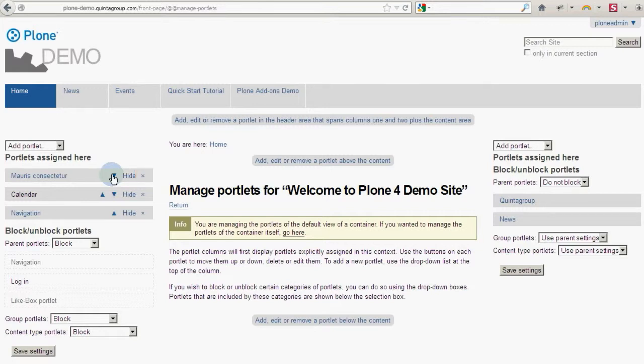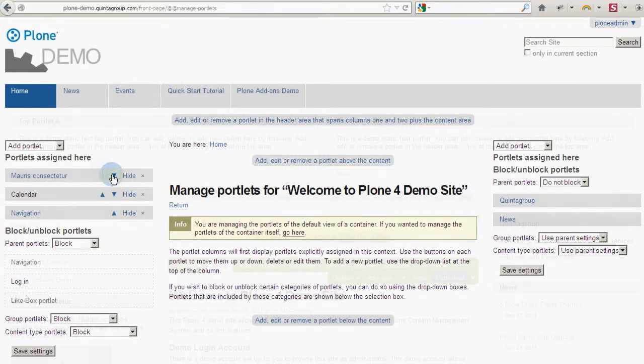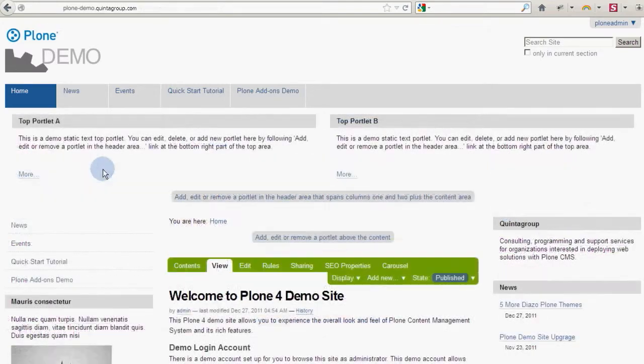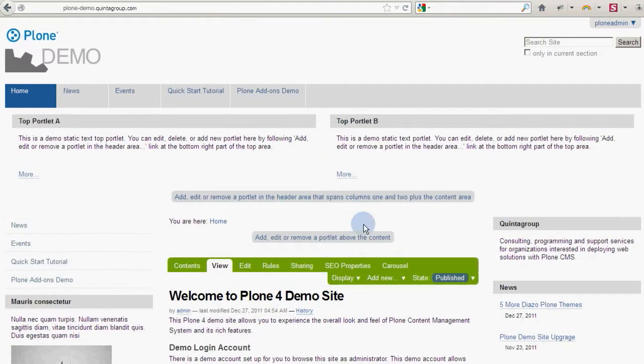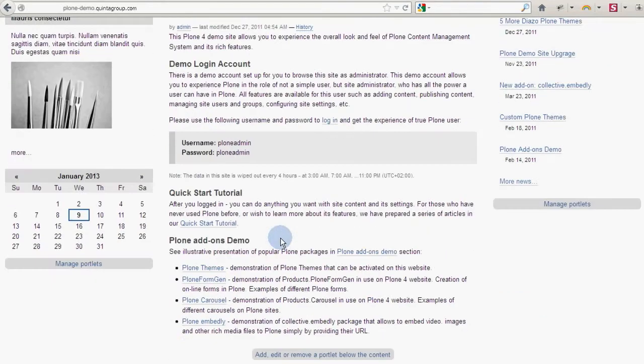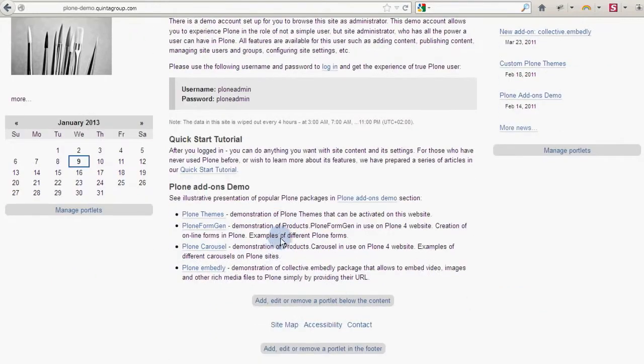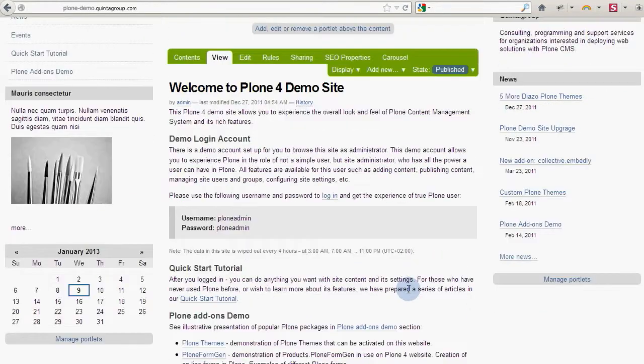In Plone 4 you can also show-hide portlets using show-hide links present. Well, you all know by now that Plone is a rather extensible CMS.